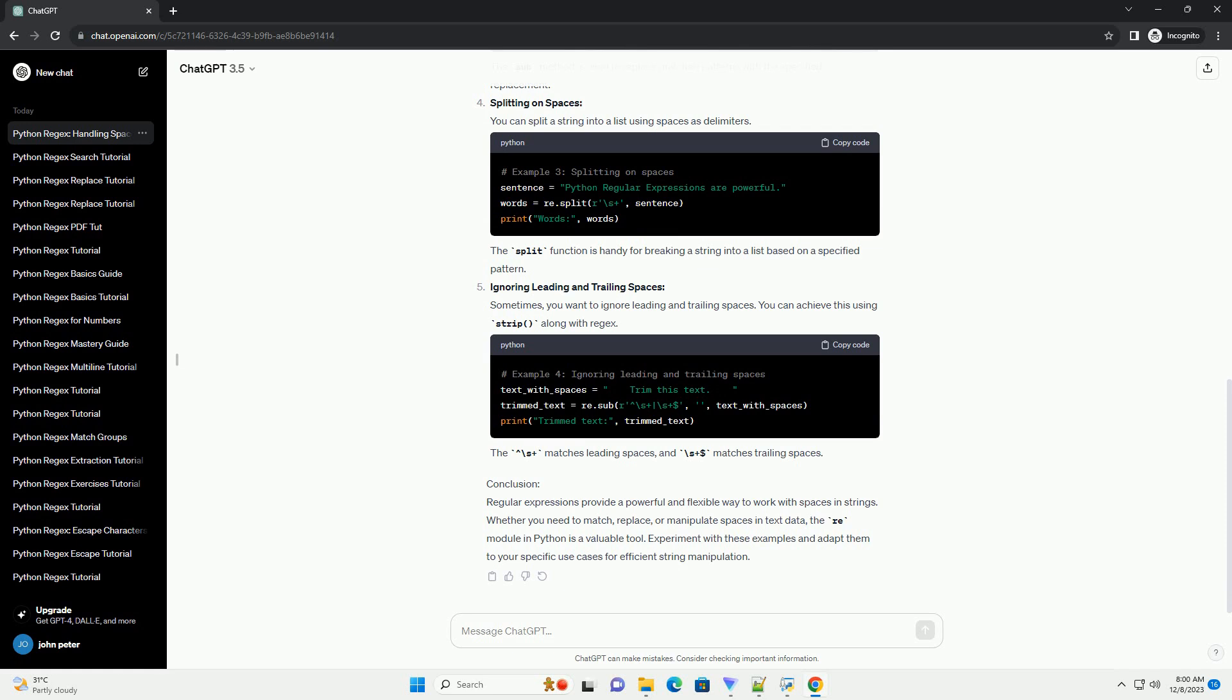Splitting on Spaces: You can split a string into a list using spaces as delimiters. The split function is handy for breaking a string into a list based on a specified pattern.